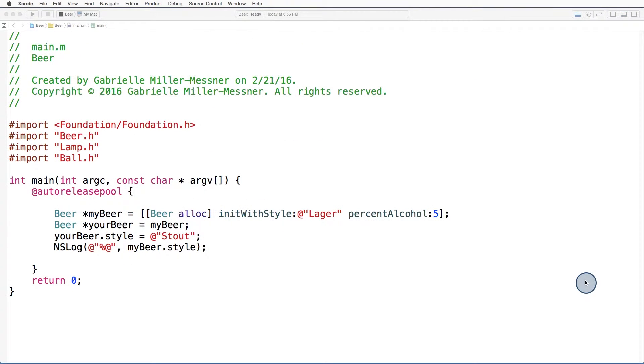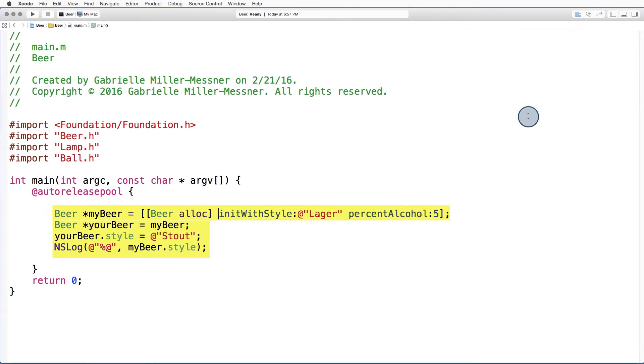Let's see what happens when beer is implemented as a class in Objective C. Now focus on these four lines of code, and again try to guess the value of mybeer.style.